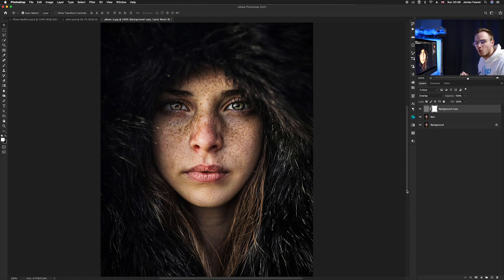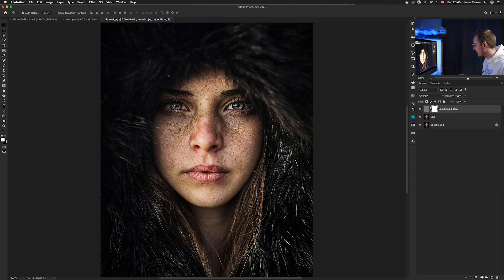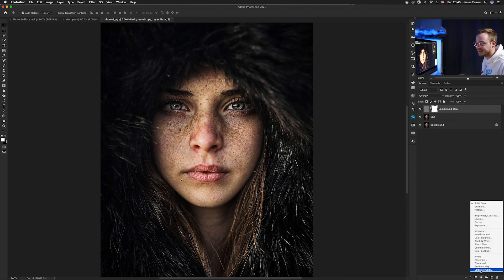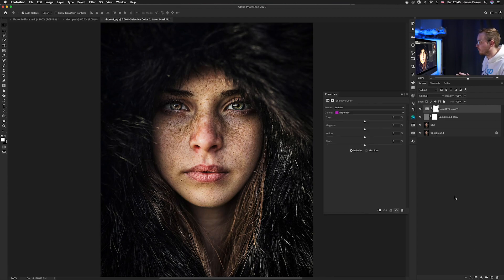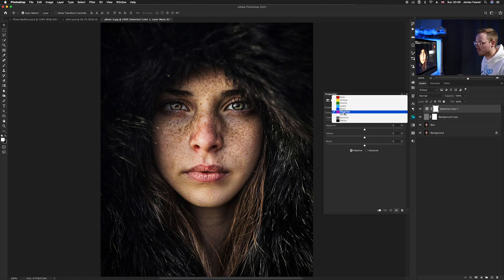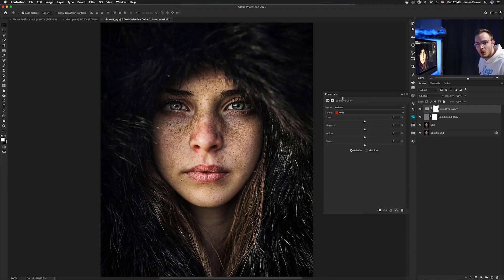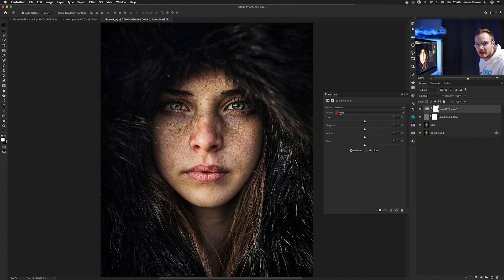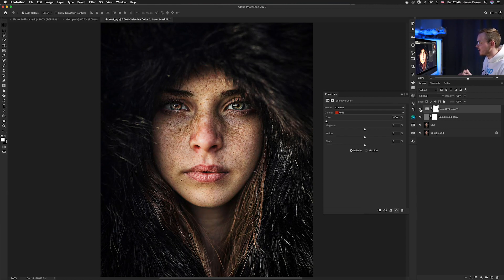The next thing we want to do is add some warmth and increase saturation in a natural way. We can do this by creating a Selective Color layer. Go to your adjustment layers and select Selective Color. This lets you adjust each color band using CMYK sliders. Starting with Reds — to increase reds, decrease cyan since cyan is the opposite of red. Increase that by 100.